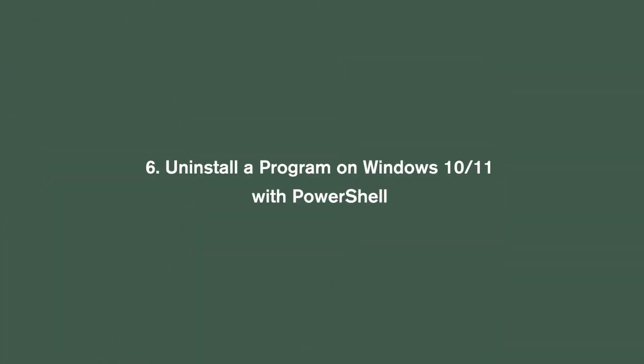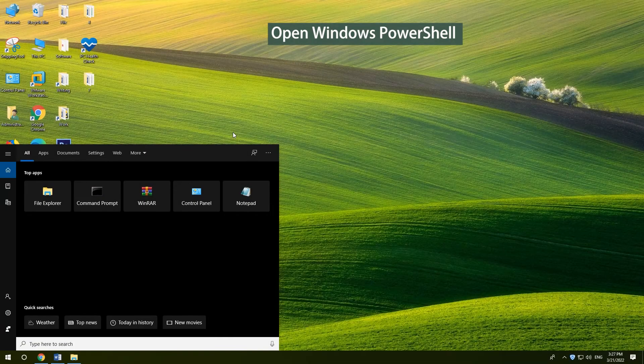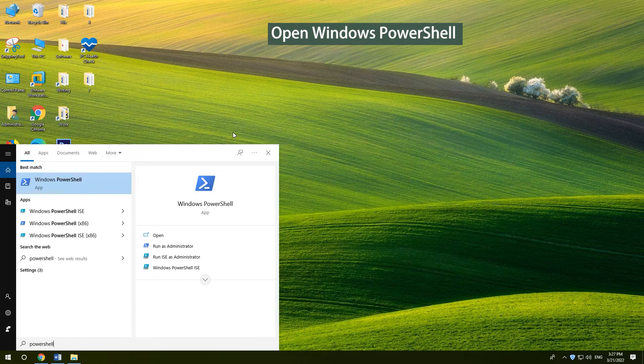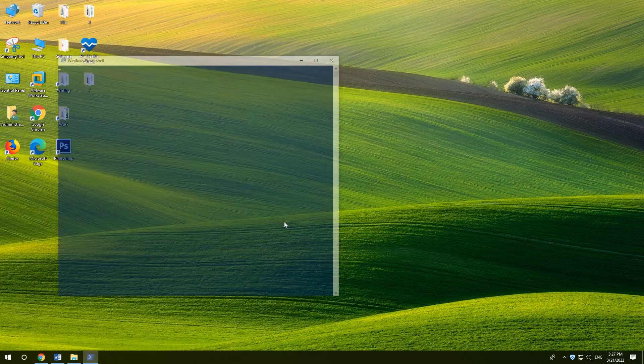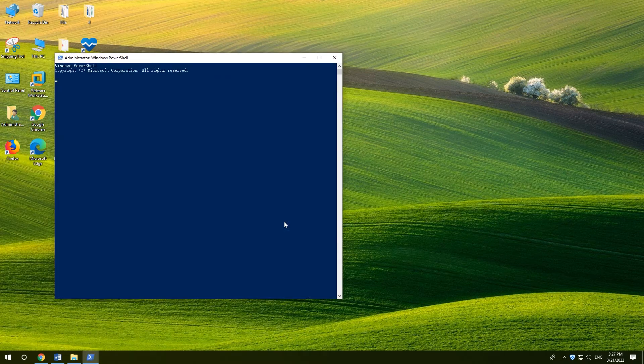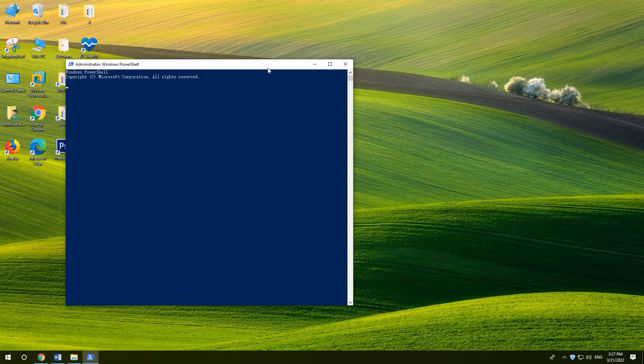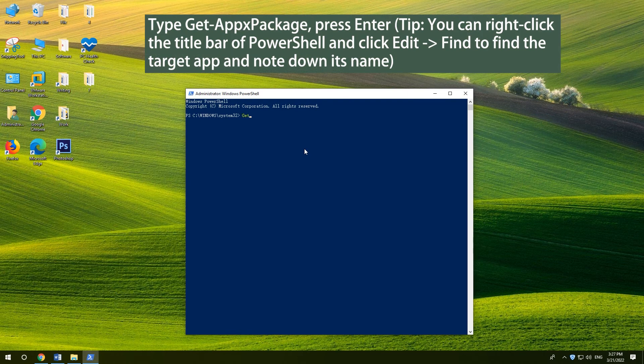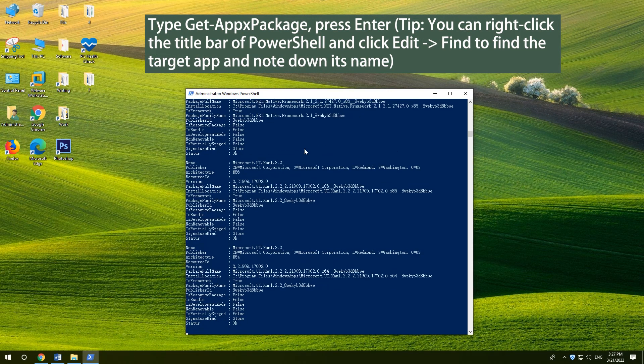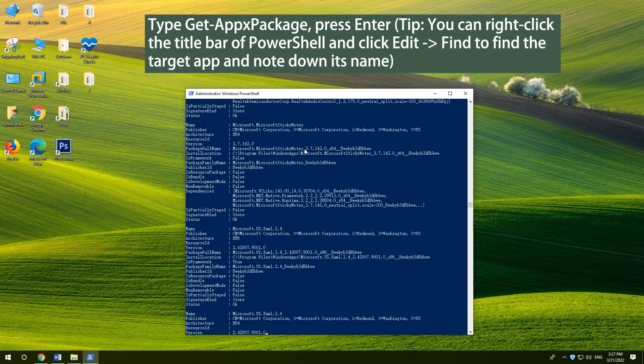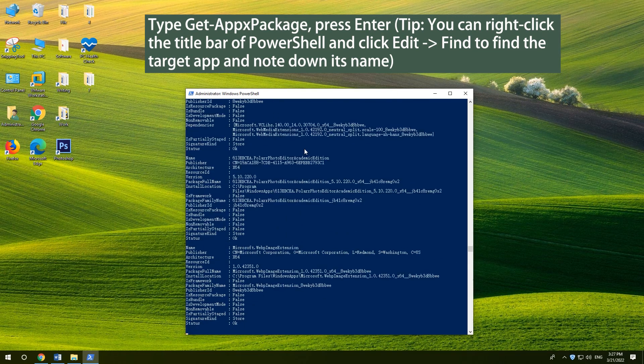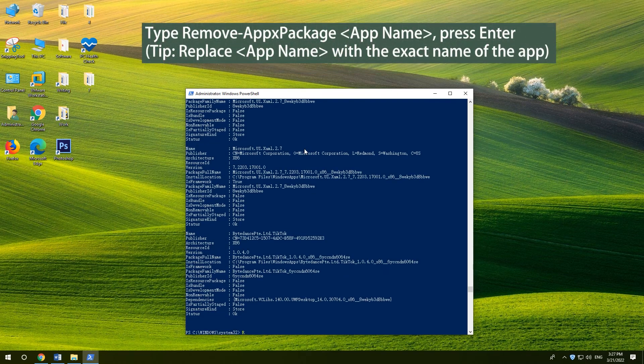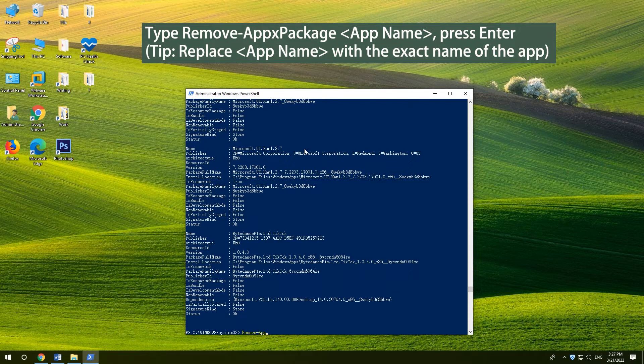Uninstall a program on Windows 10 11 with PowerShell. Press Windows and S. Type PowerShell and select Run as Administrator. Type Get appx package and press ENTER. Type remove appx package app name and press ENTER.